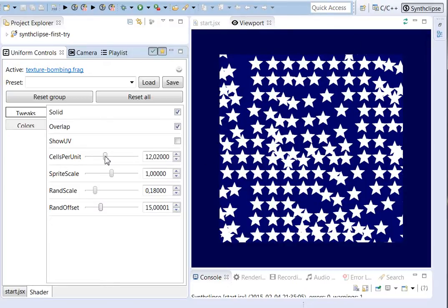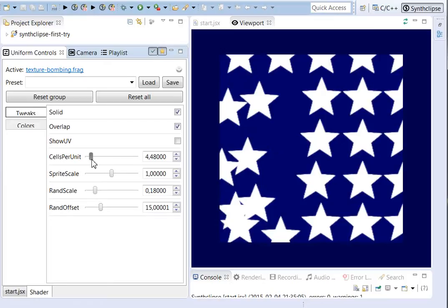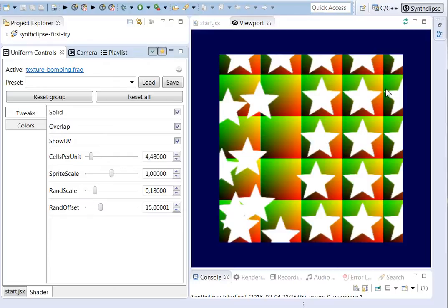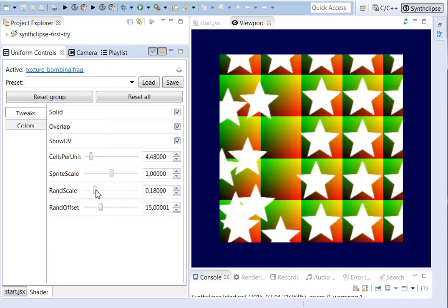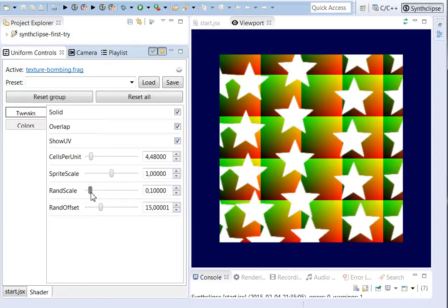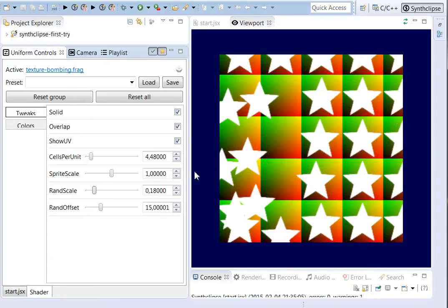So if I make this a little bit smaller here and I show the UV coordinates, you can see that the surface is actually partitioned into small boxes. And when I use this random scale here, then I change the random position of this image inside of the cell.